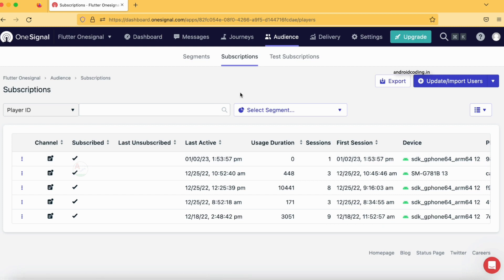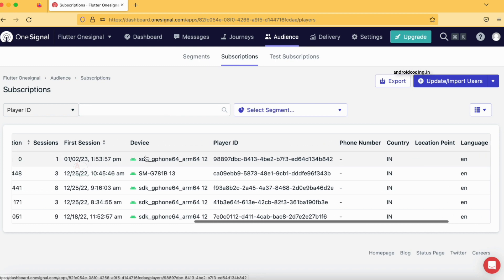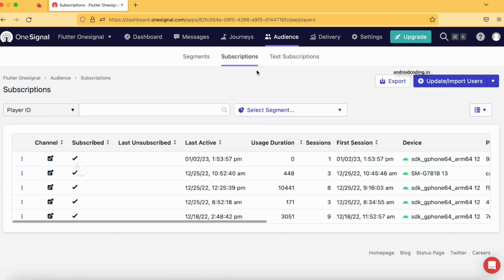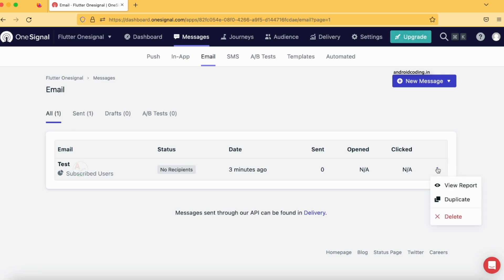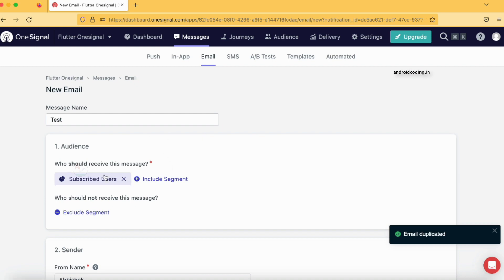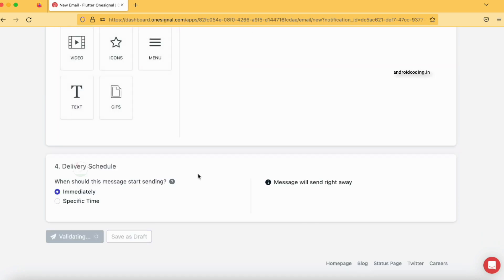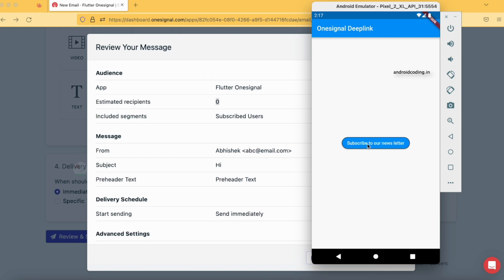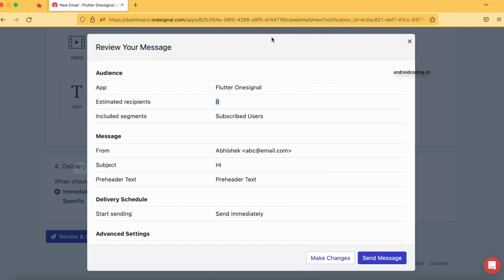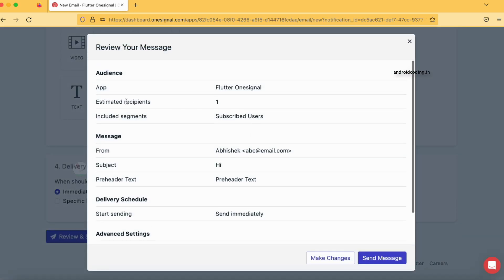I am going to uninstall my application and reinstall it to observe our subscriptions in the console. After reinstalling, I refresh the console. Now let's move to Messages and then Email. This is the previous email we sent to zero recipients. Let's duplicate that email and recheck. For subject let me specify 'Hi', then Review and Send — we still have zero recipients because we missed the step of tapping the subscribe button in the app. Let's tap that button now and close the dialog.